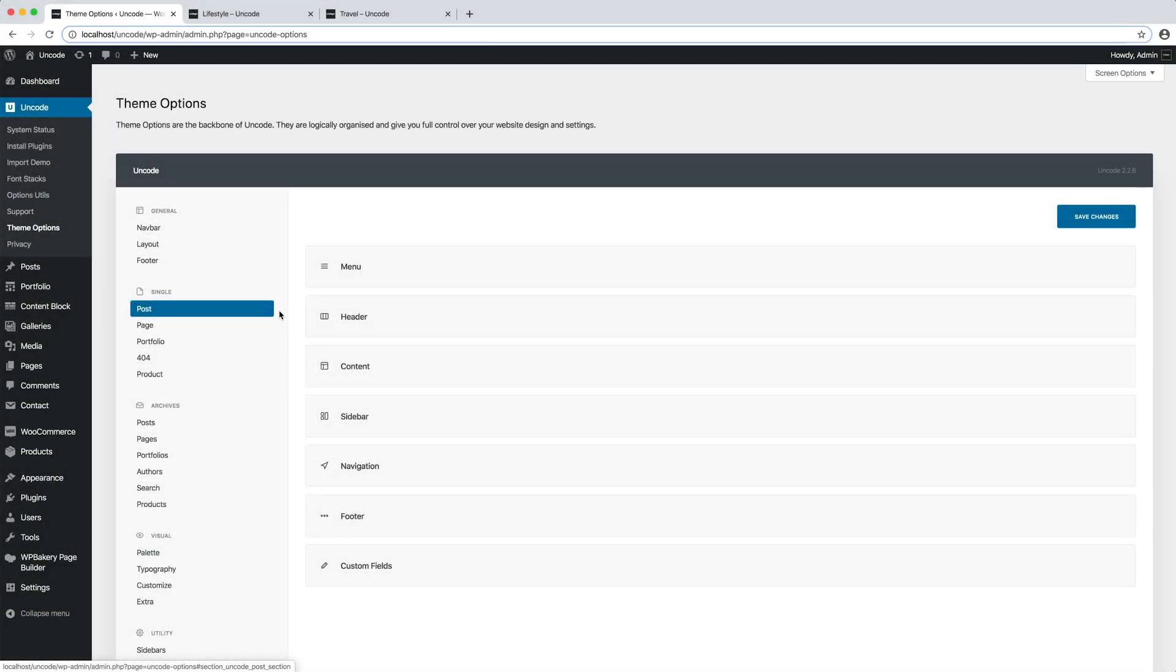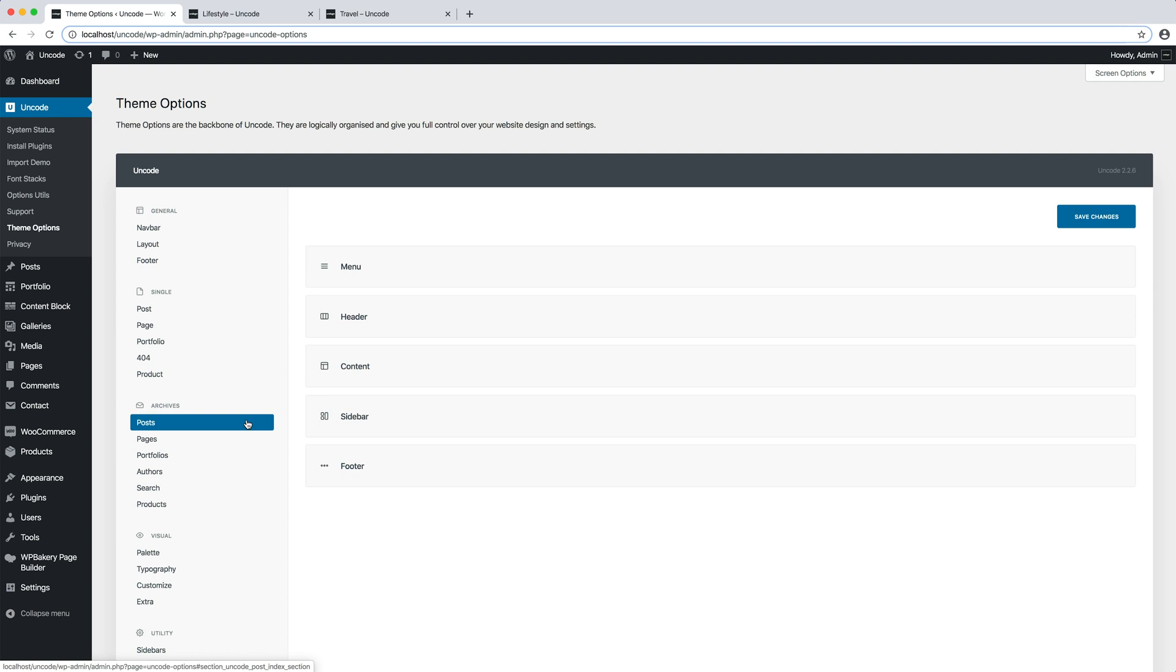Now that we've seen the single group, we can move on to the archives group. As suggested by the name, in this group there are settings to modify the WordPress archives or category pages.